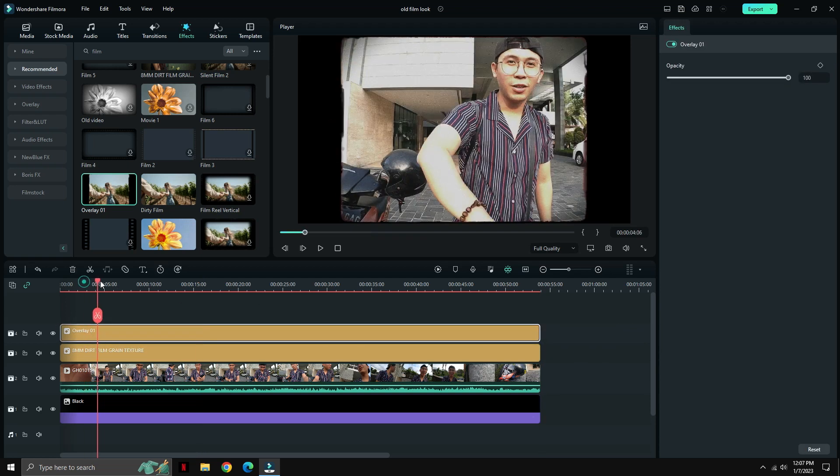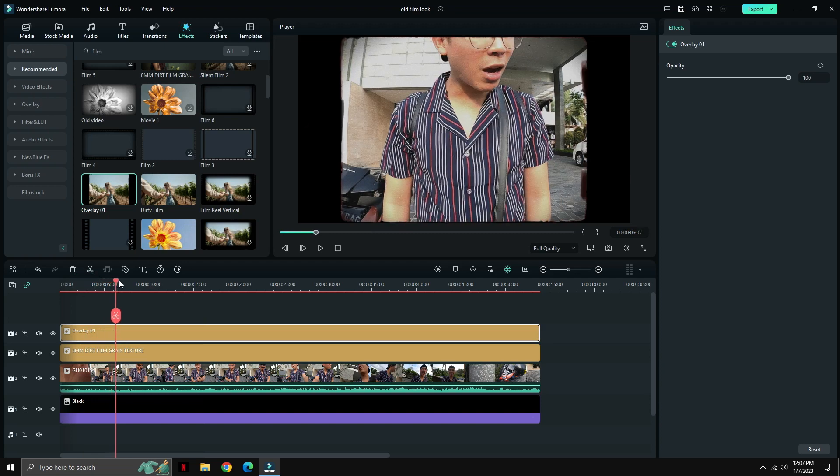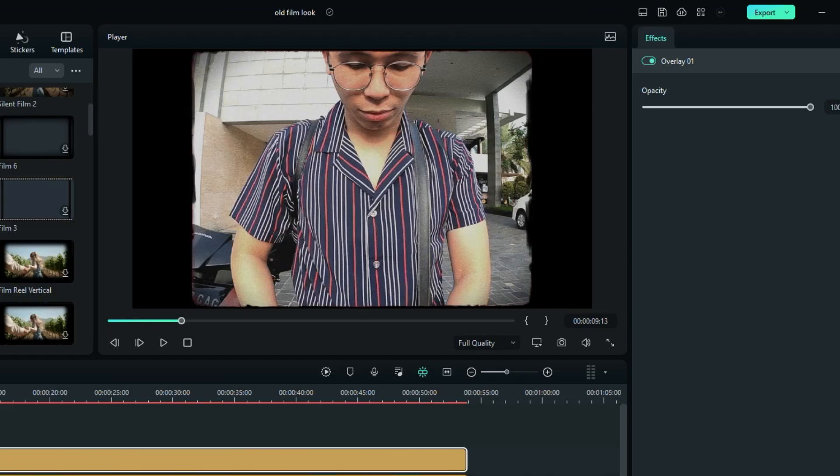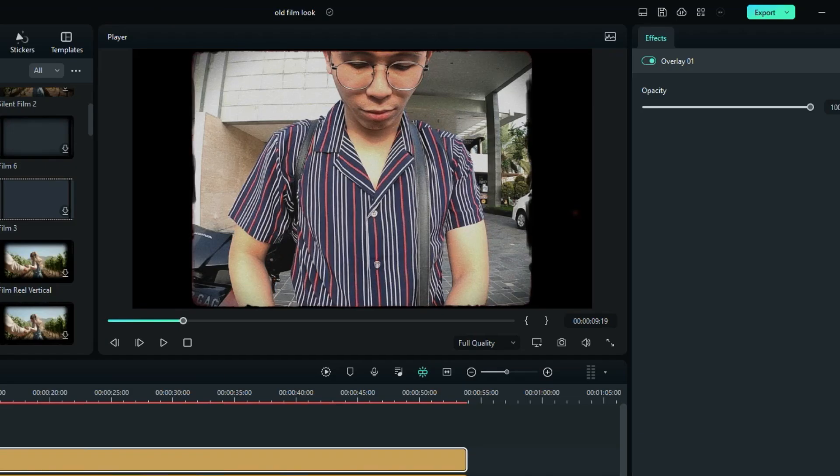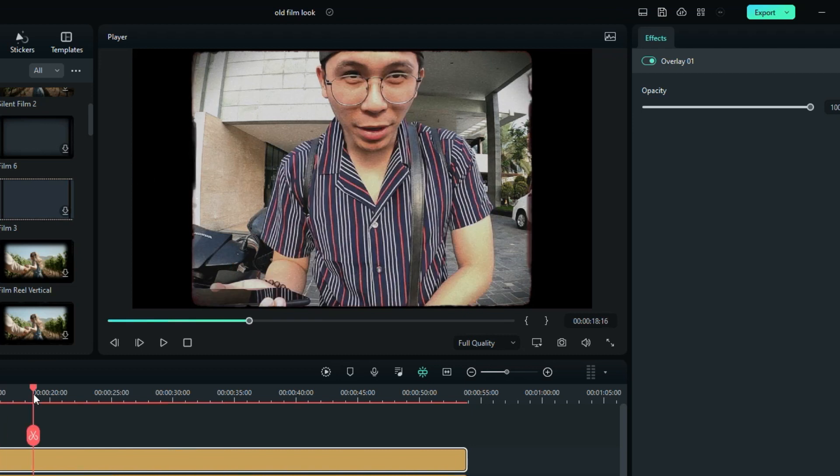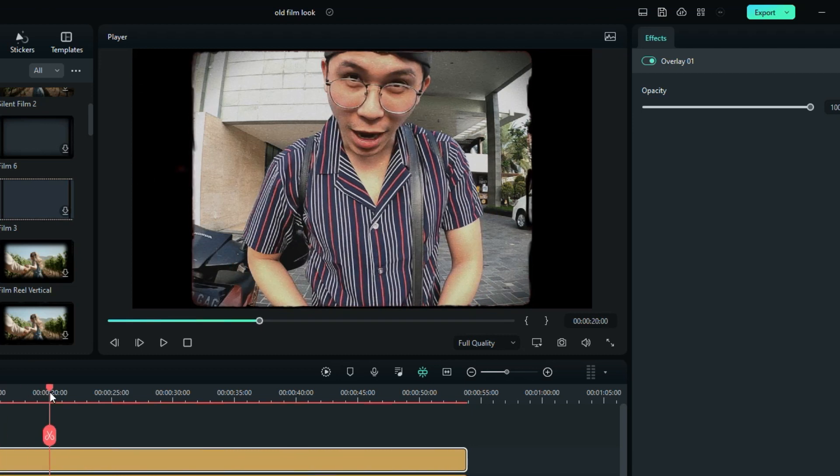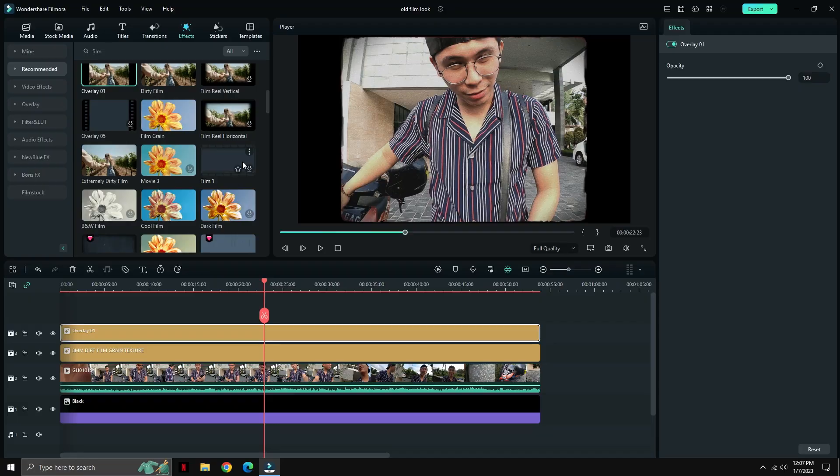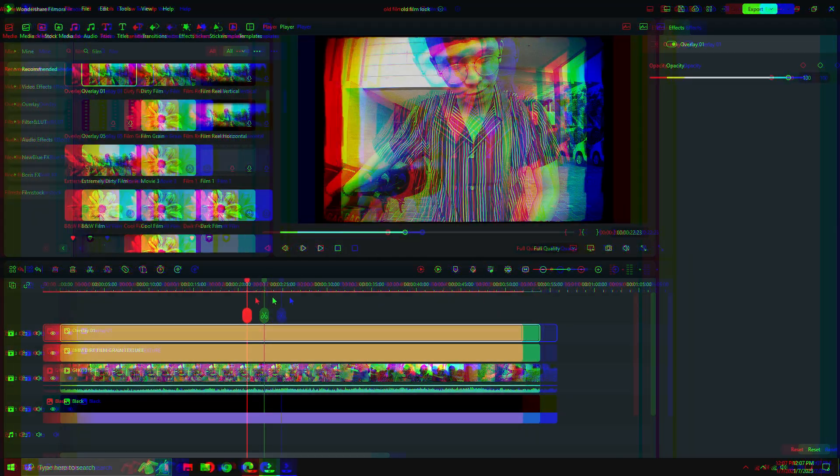And there you go. That's the inconsistency effect of older cameras before, and that's what I'm trying to achieve in this video.